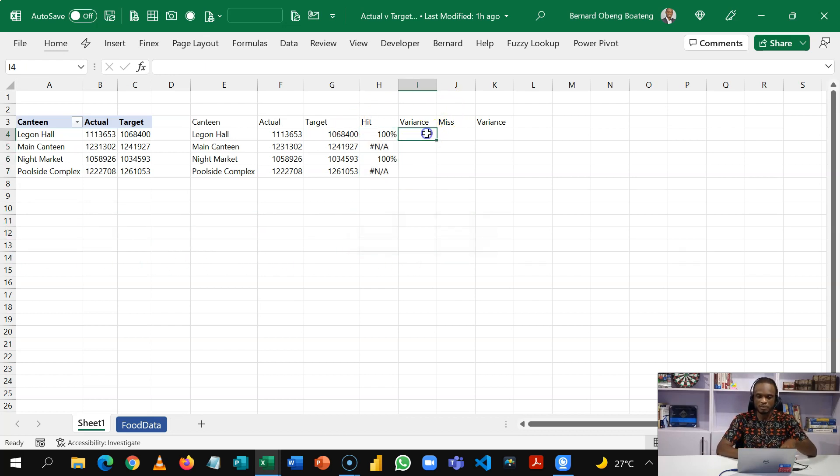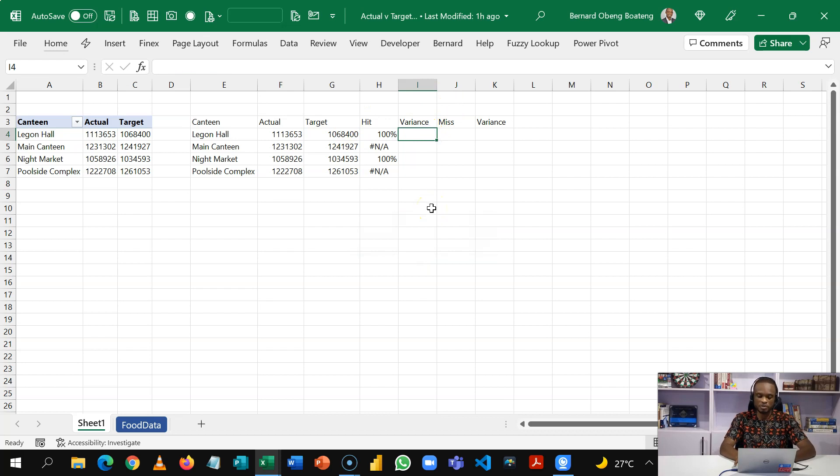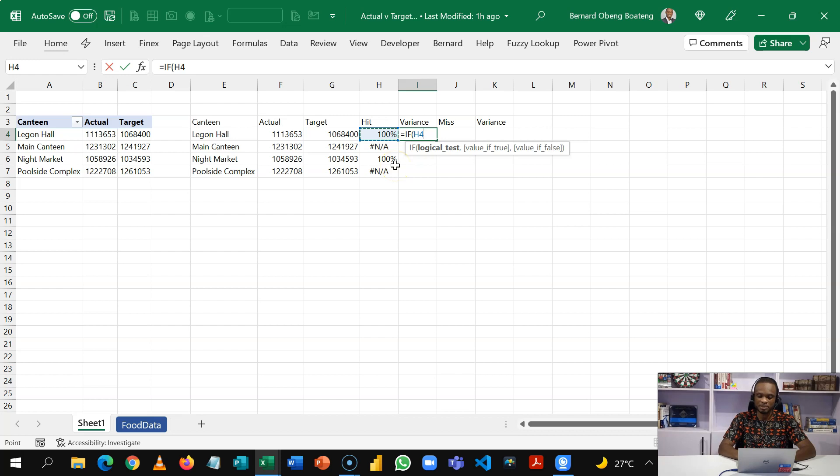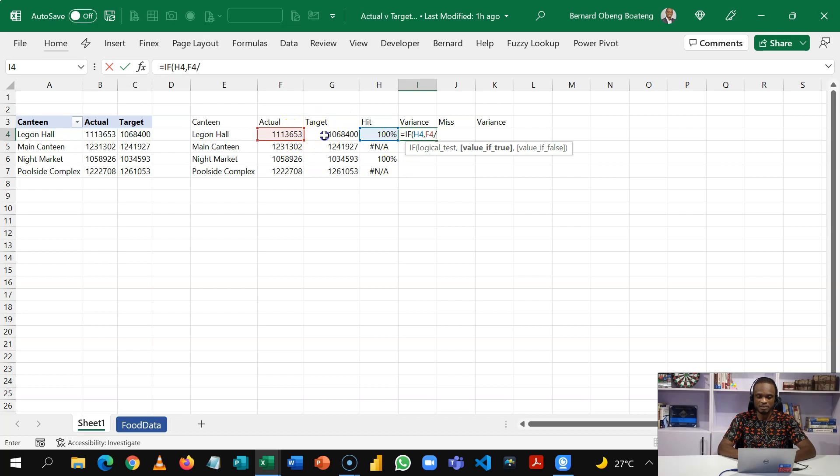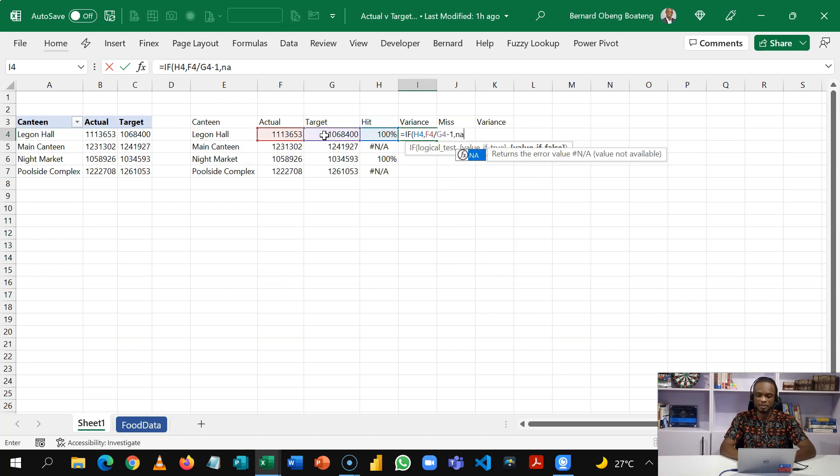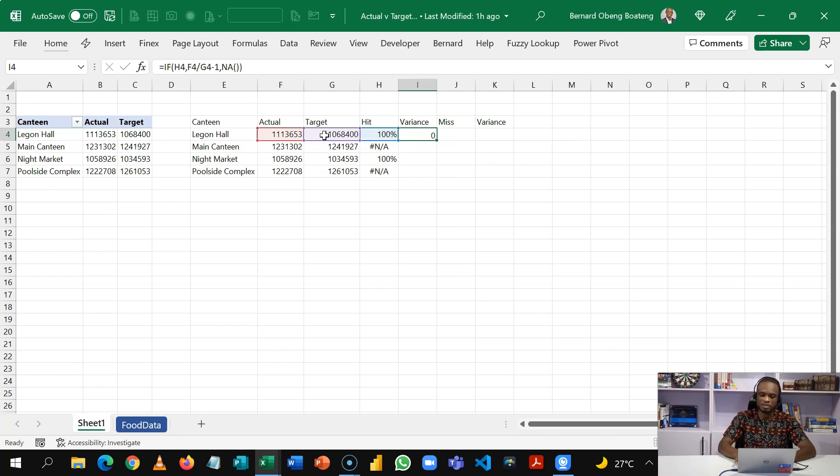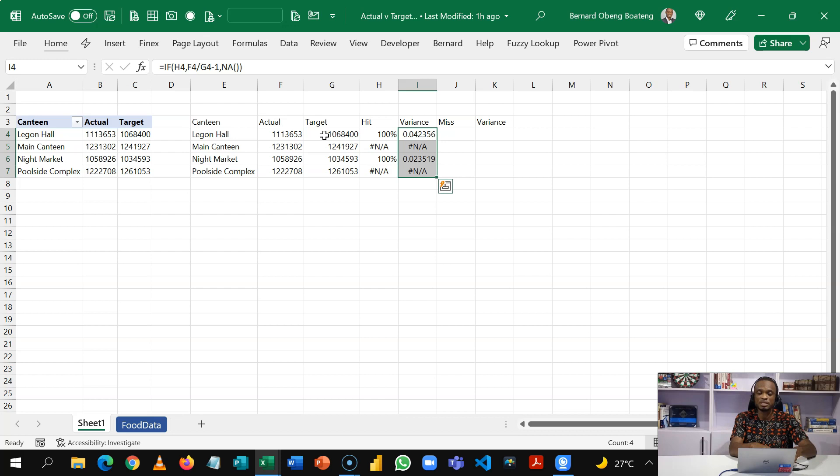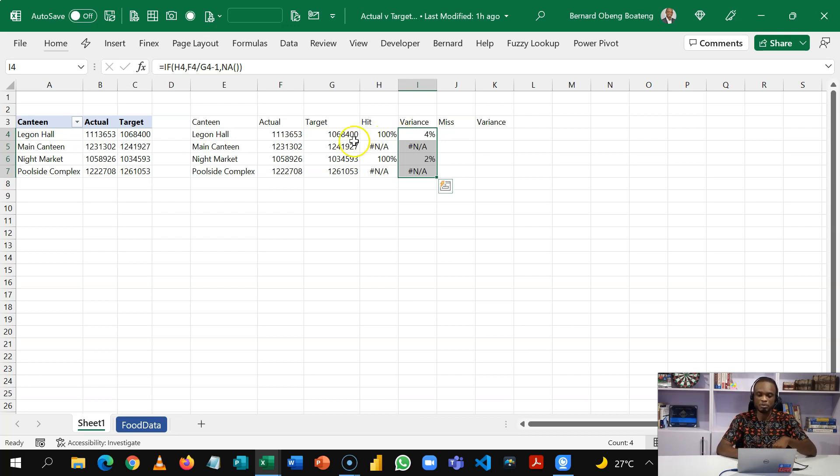Now let's calculate our variance. So our variance is going to be equal to if. I'll select the calculation I just did. When you select a cell the interpretation is if that cell contains a number then let's calculate the variance which is going to be actual divided by target minus one. Otherwise bring an NA. So I'll do this and then I have the variance which is the positive variance. CTRL D. CTRL SHIFT percentage and here I'm able to calculate the positive variance.